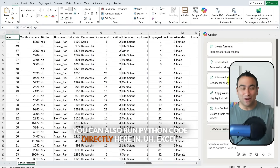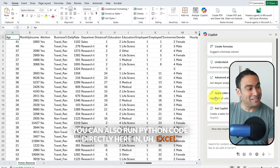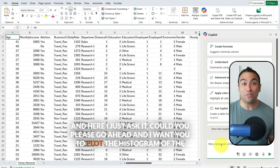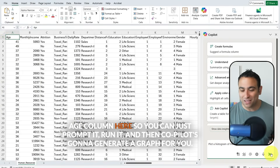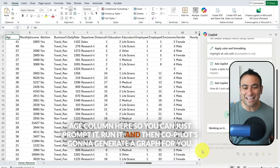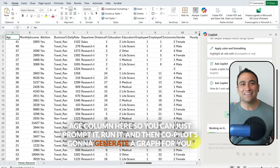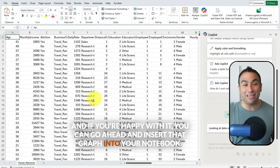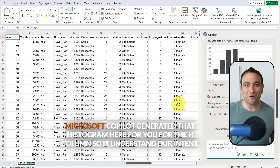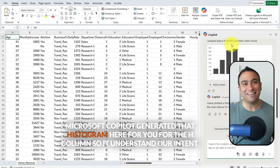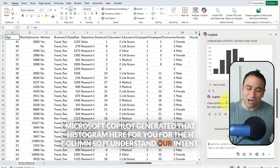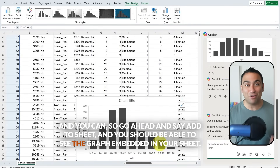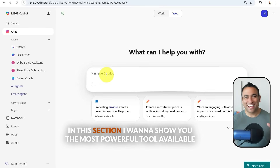In Microsoft Excel, Copilot appears on the right-hand side as well. You can use it to create formulas, understand formulas, or run Python code directly in Excel. I asked it to plot a histogram of the age column — Copilot generates the graph, and if you're happy with it, you click 'Add to Sheet' and the graph gets embedded directly in your spreadsheet.